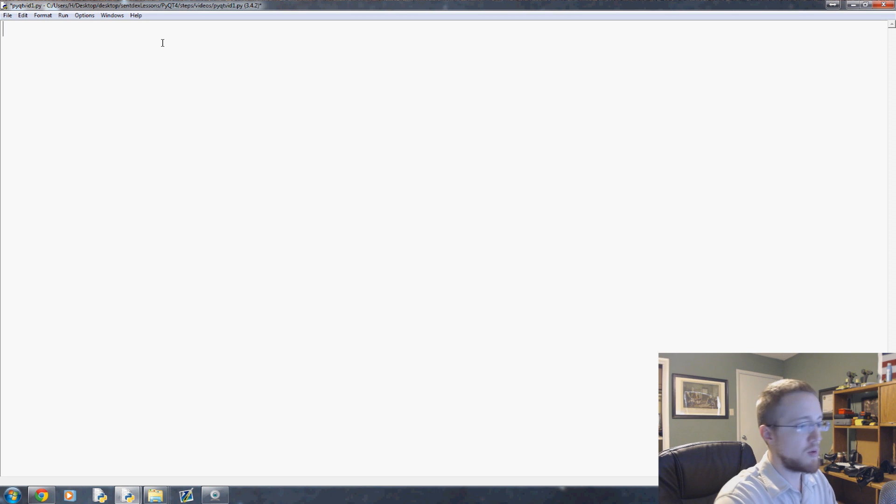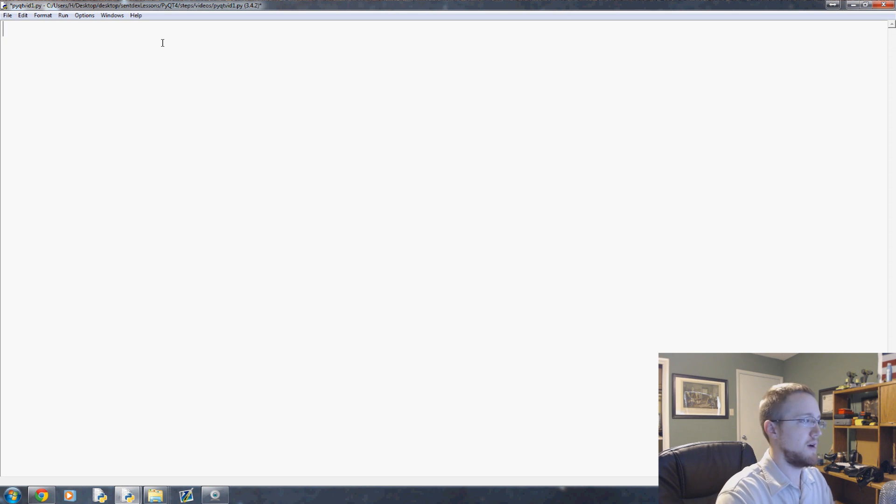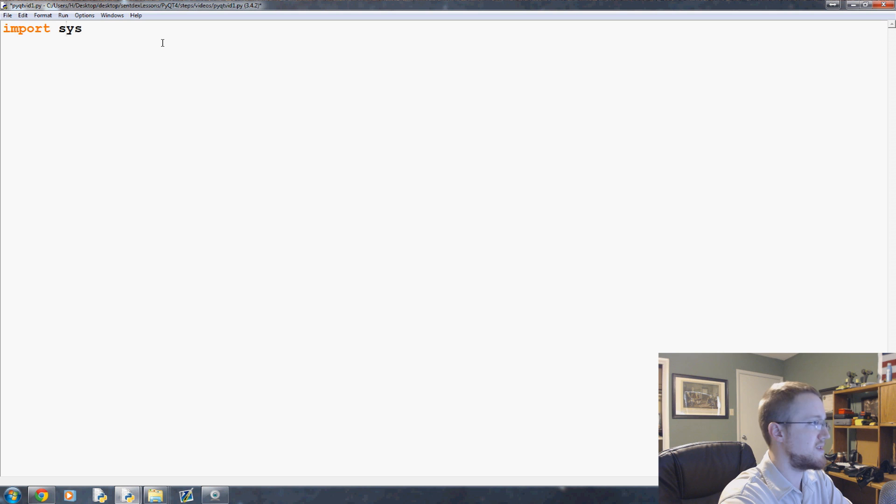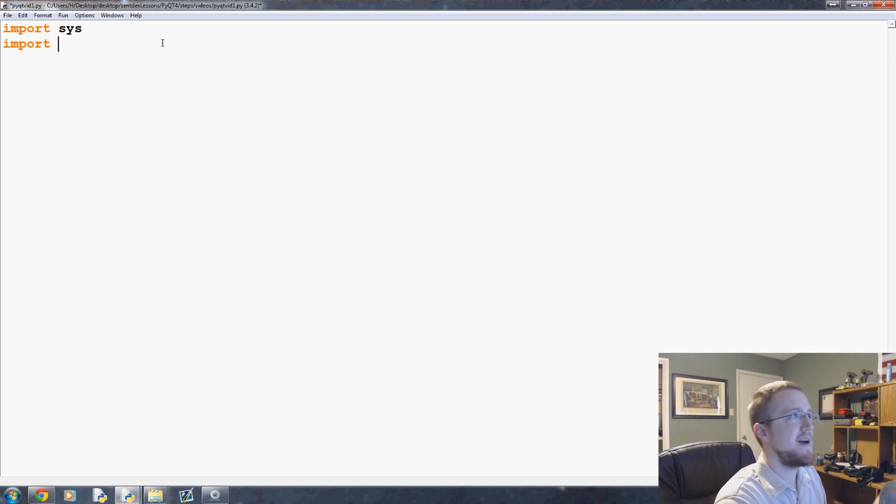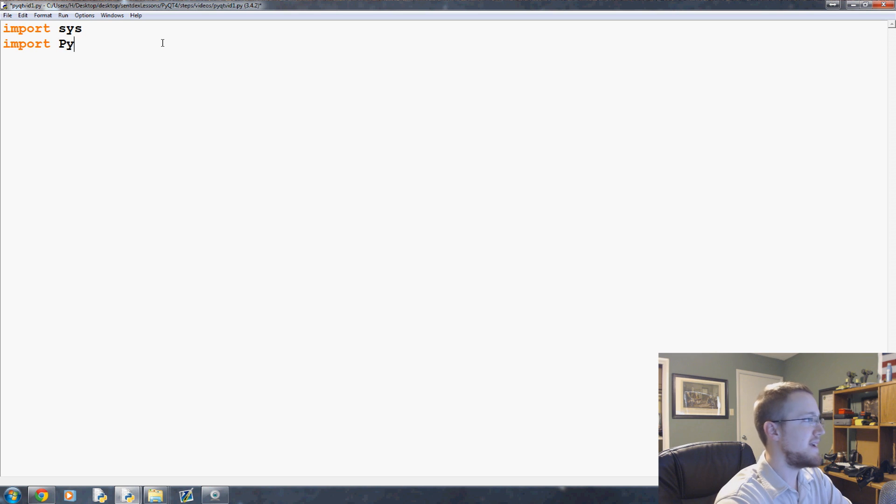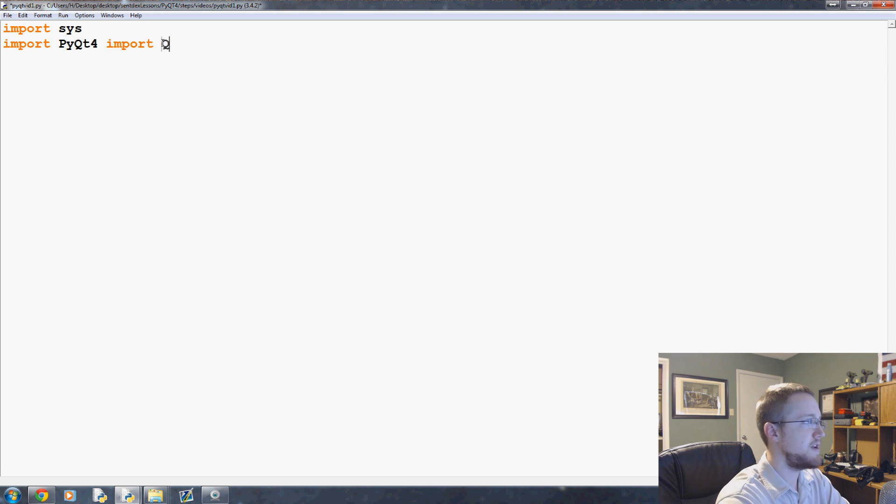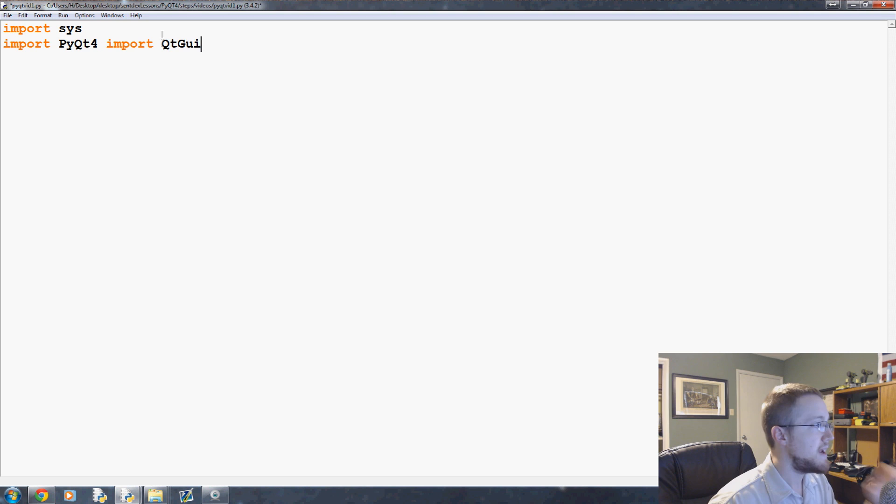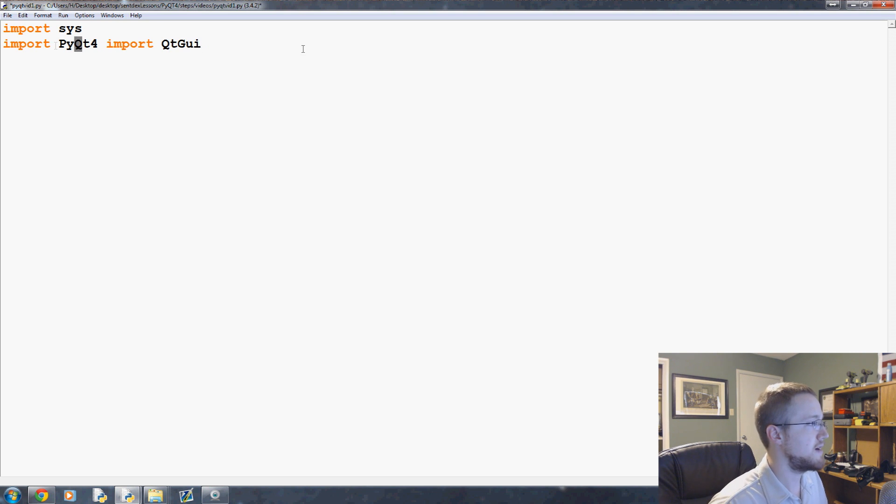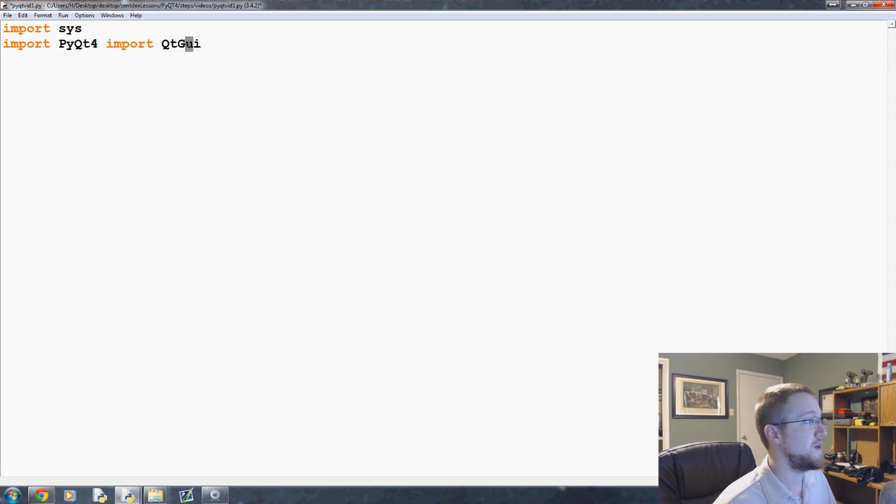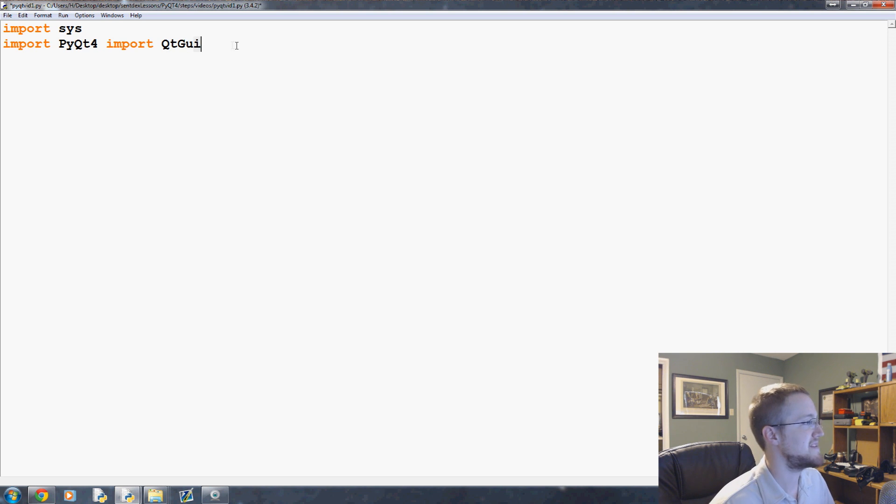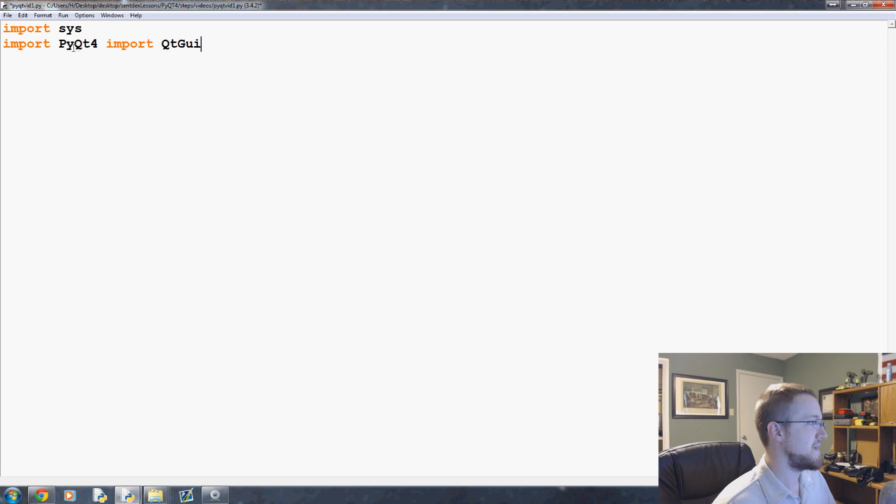So you're going to pretty much always have a couple things. You're going to pretty much always import sys. And from PyQt4, import QtGui. Now, note the caps here. They're kind of confusing, especially GUI. I want to capitalize everything in GUI. But no, it's just a capital G. They followed PEP8.